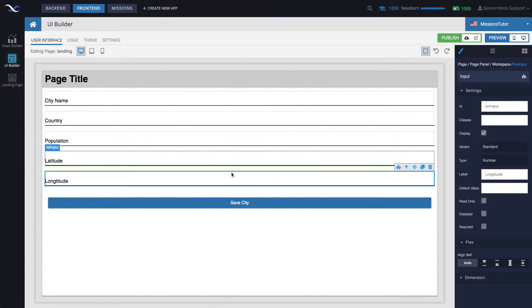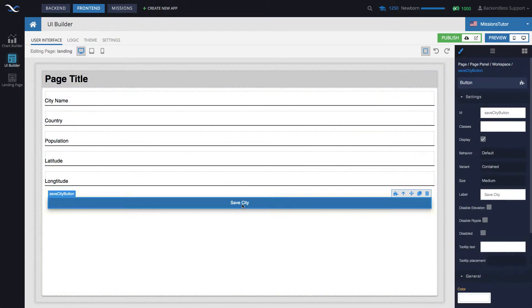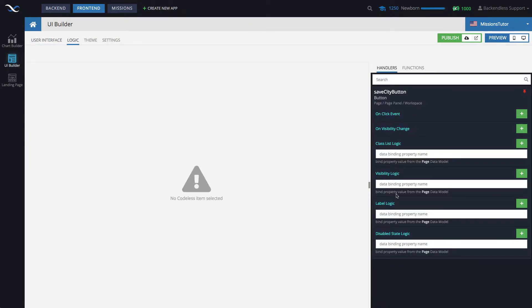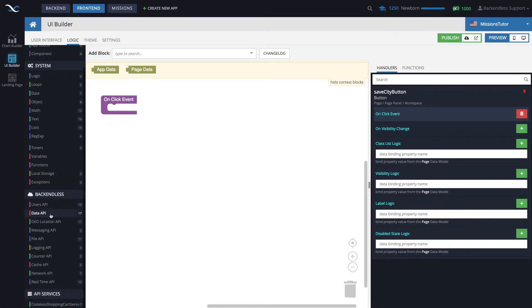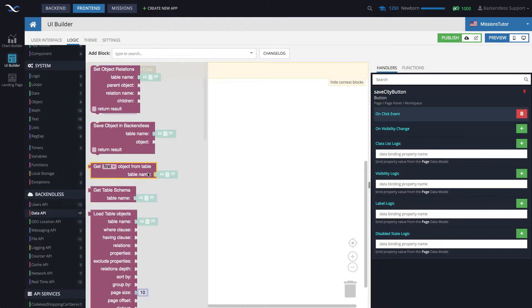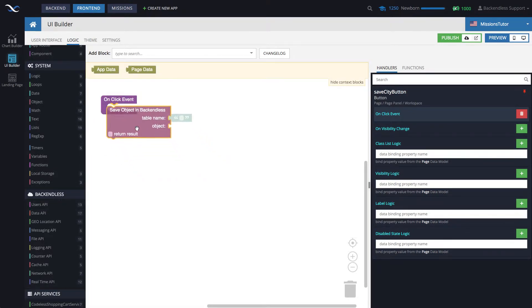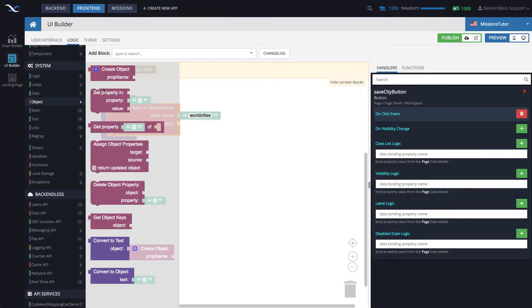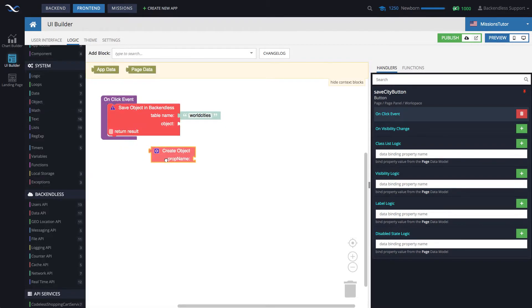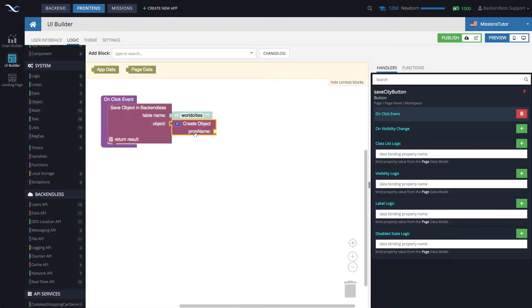So now everything is in place. Click the button and let's go to the logic for the button. We will add the onClick event. And in here, the first thing that we're doing is we are saving object in Backendless. The table name is worldCities. And then let's create the object that will be stored in the database.